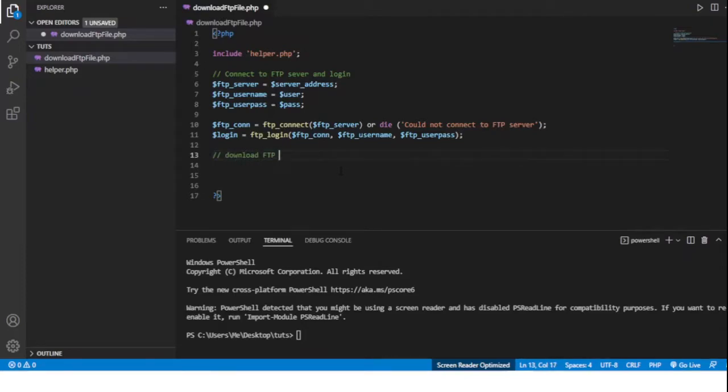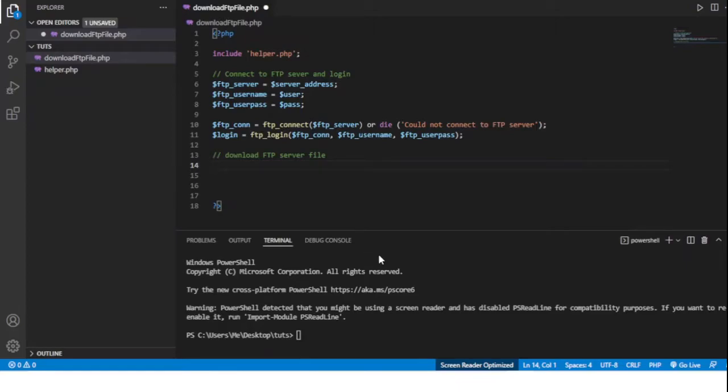Yeah, let's do download FTP server file. Right, now to download the file we'll use the ftp_get function. And for this we'll need a name for the file on the server, on the FTP server...